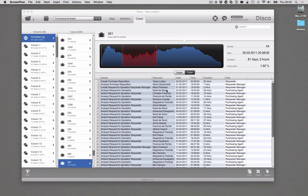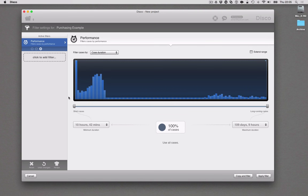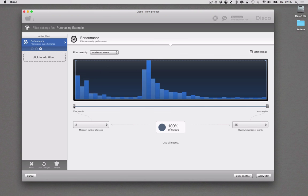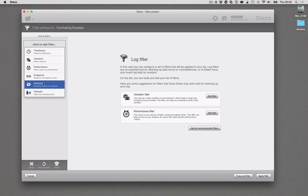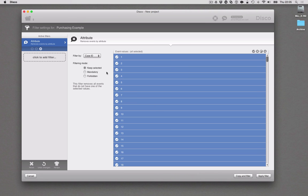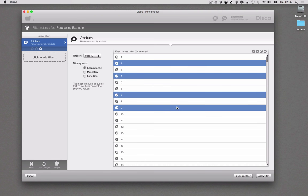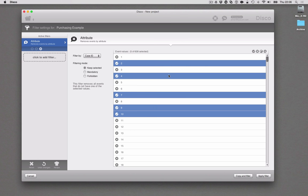Another addition is that you can now explicitly filter for particular case IDs that you're interested in. In the filters, typically you're looking for certain process characteristics. For example, I might use the performance filter to focus on the very long running cases. But now what you can also do is add an attribute filter and below the other attributes that you have imported with your data, you can also find a new entry called 'case ID'. So if you go there, you can select just a few cases that you're interested in and filter in a very specific way.